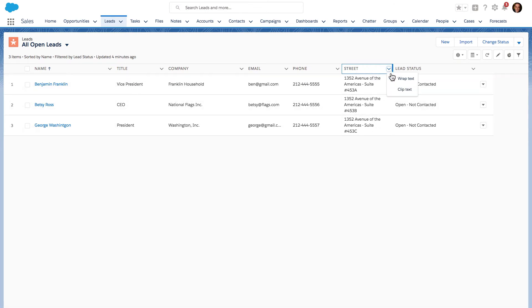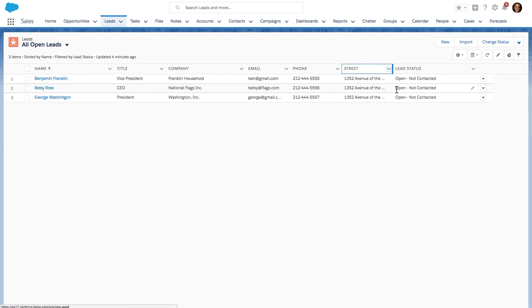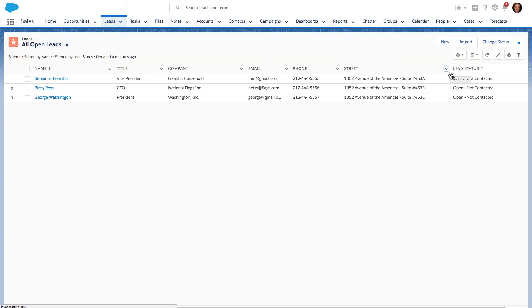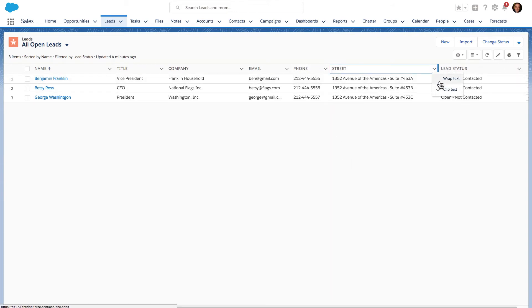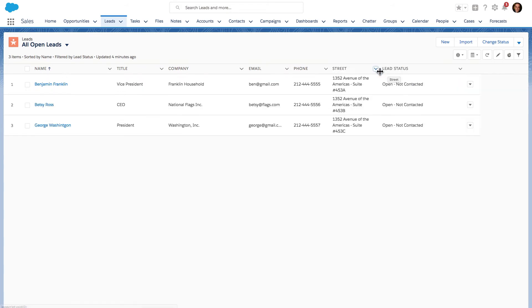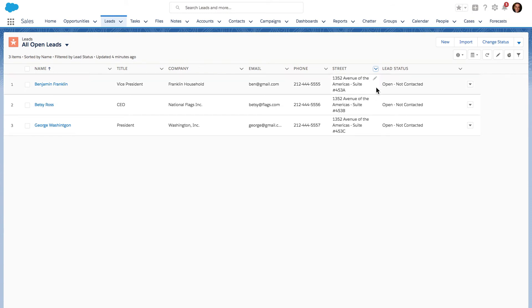Otherwise, if I go back to clip text, which was the default, I have to keep working with these columns to try to get everything displayed. Now by having wrap text, even if I make this column narrow, I can still see all of the data contained in those fields in Salesforce.